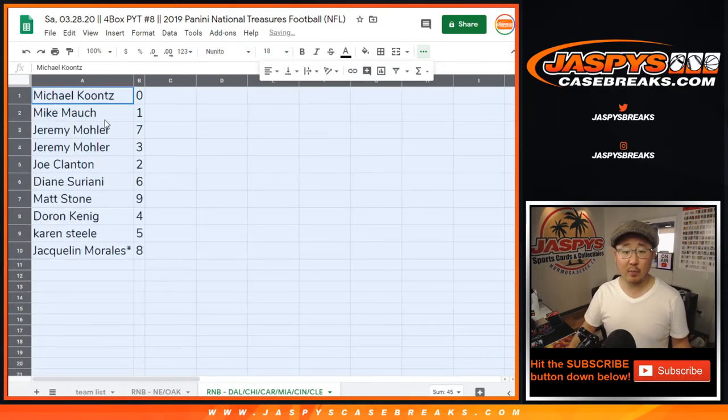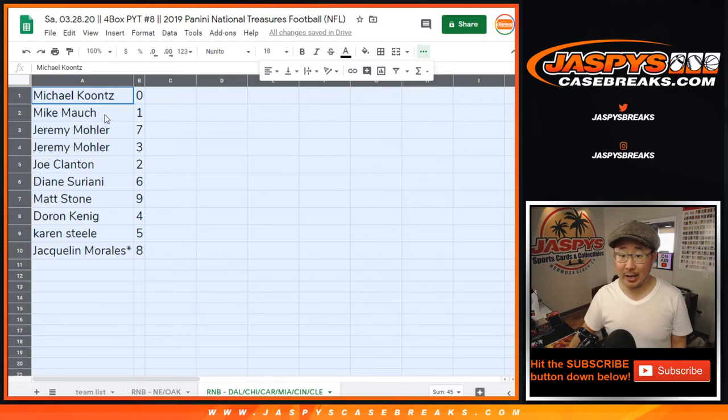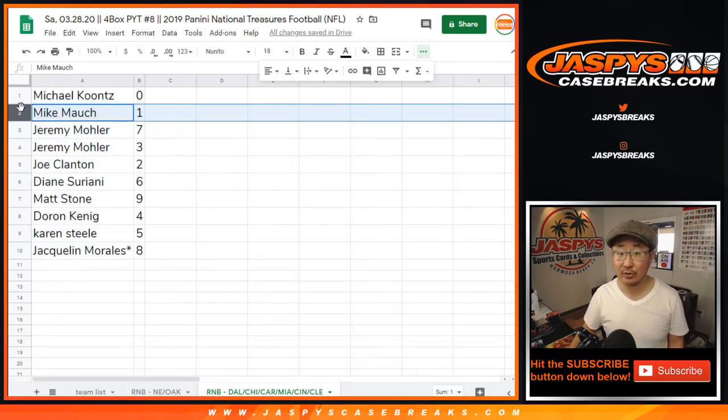Alright, so Michael with 0. You'll get any and all redemptions for those teams highlighted in that tab right there, including 1 of 1 redemptions. Mike, you'll still get live 1 of 1s.